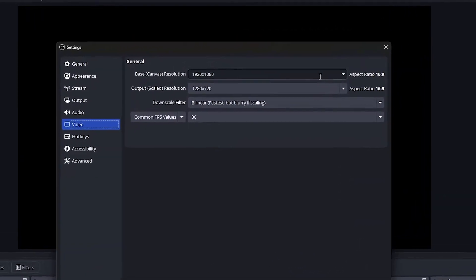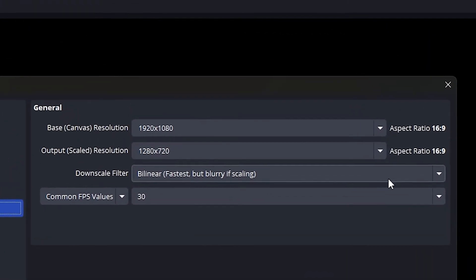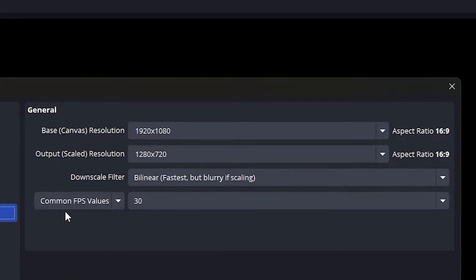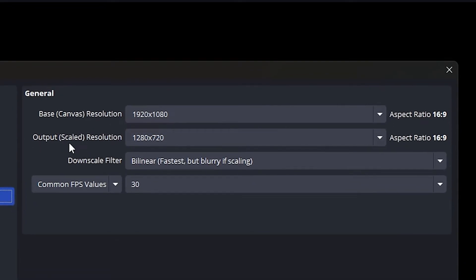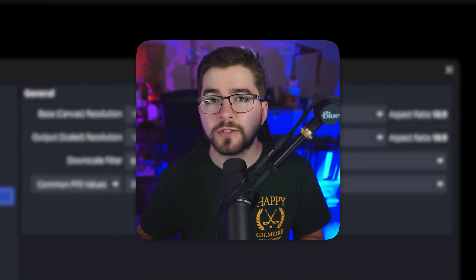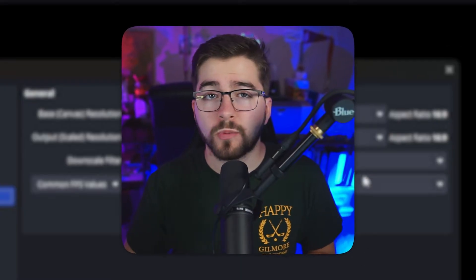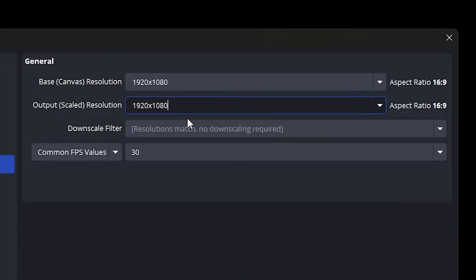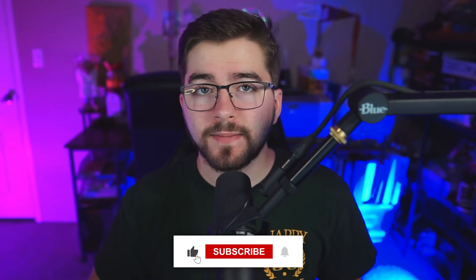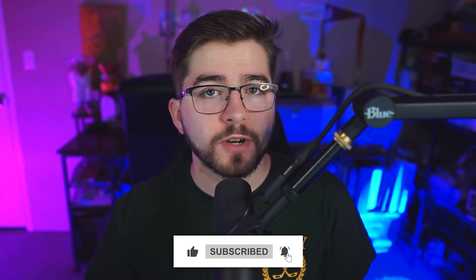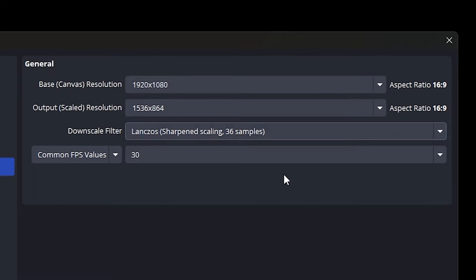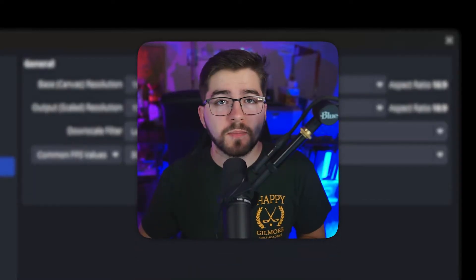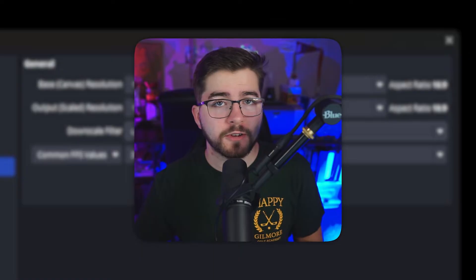The standard base canvas resolution is 1920 by 1080p, so there's no need to adjust it. For the output scaled resolution, there are different resolutions available based on your computer hardware. In most cases you want to keep it at 1920 by 1080, but if you have a strong internet connection and PC you'll be able to adjust it to 1440p or even 4K. For the downscale filter, we will be setting it to Lanczos, which will give you the best quality for your downscaling.